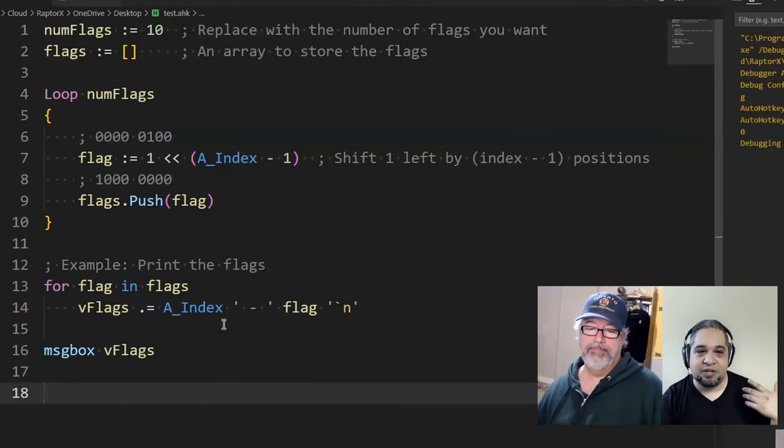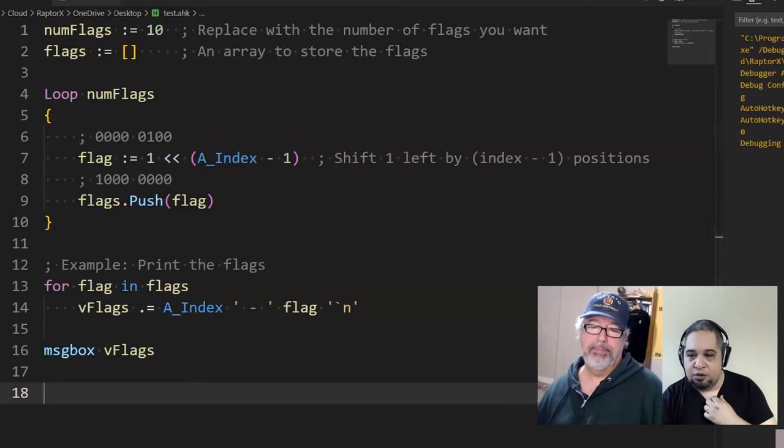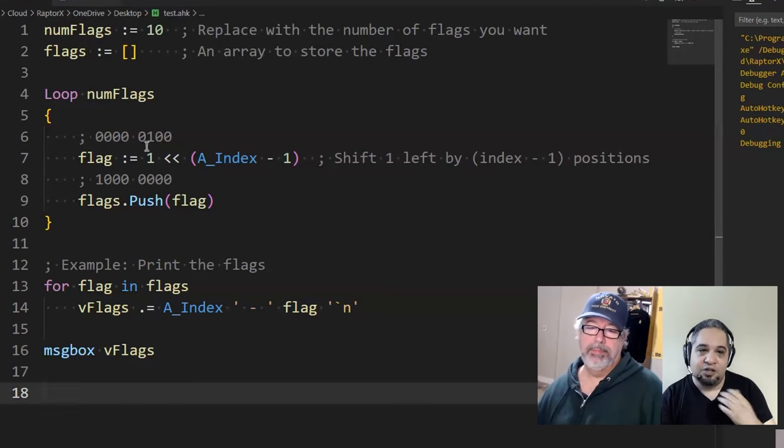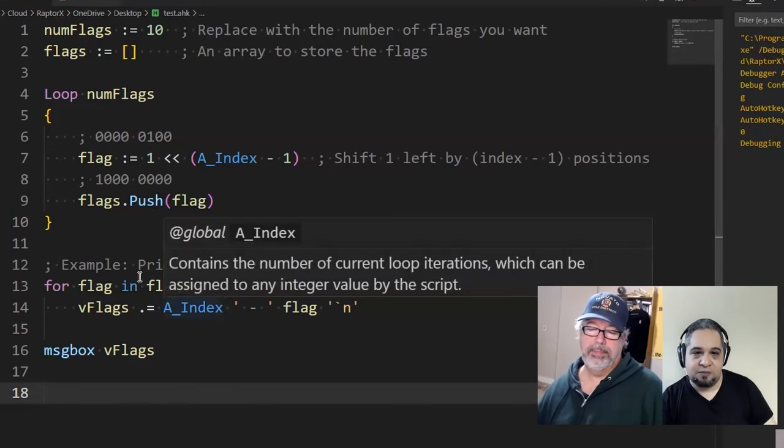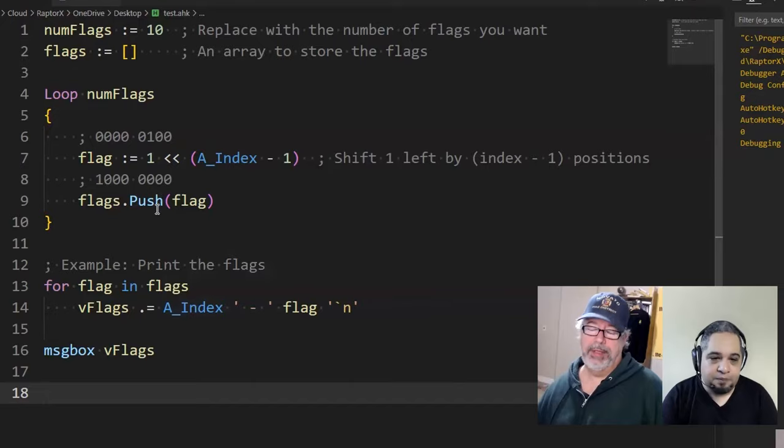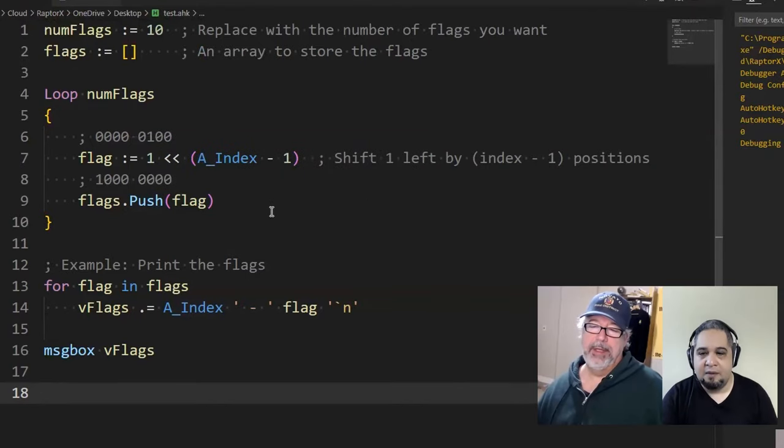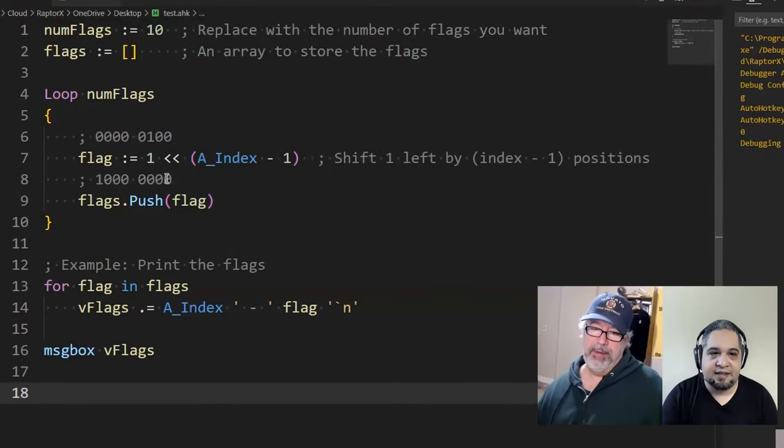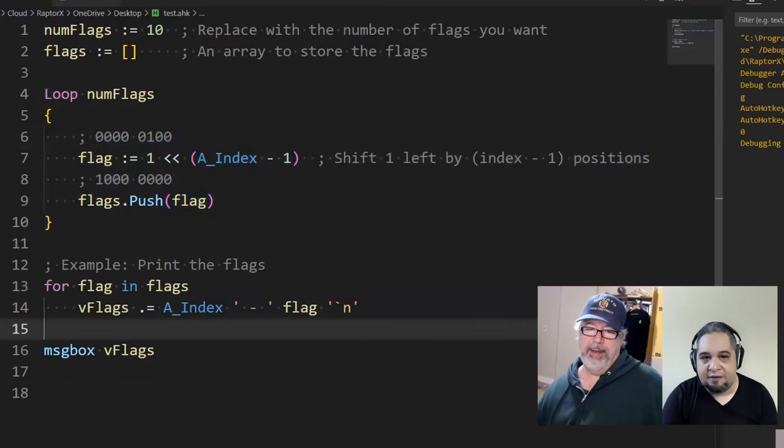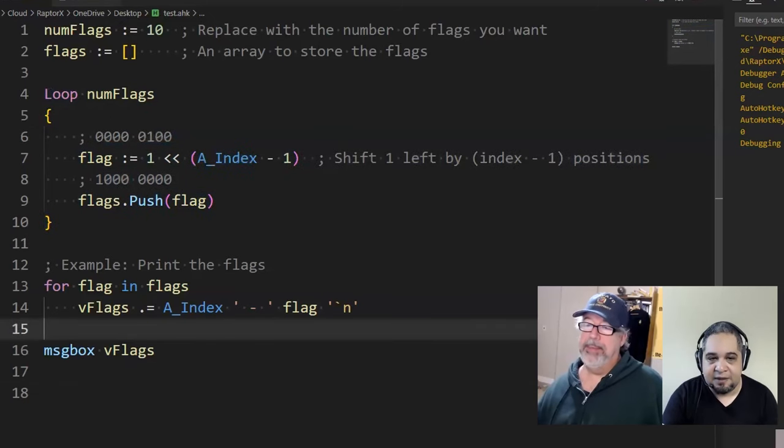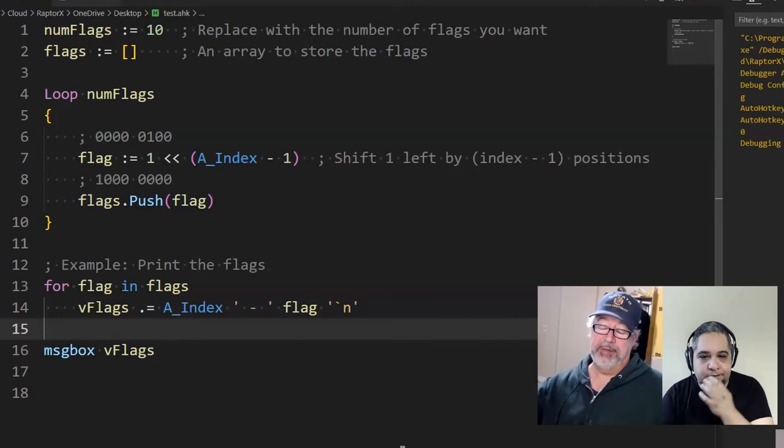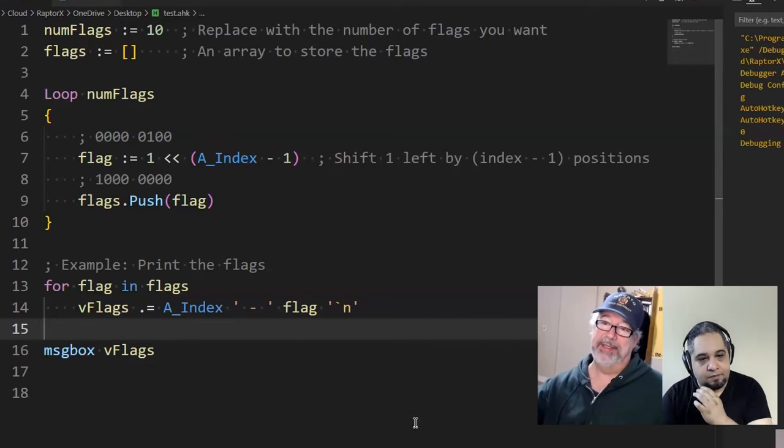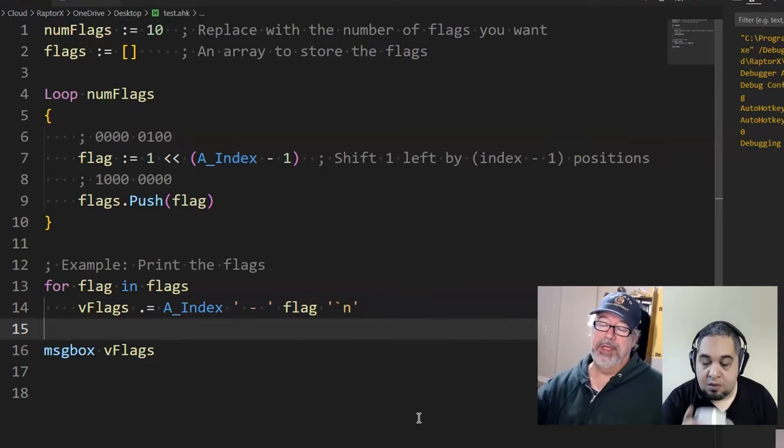In any case, I hope that helps. Again, the usefulness of the flags, I cannot explain it right now because it's too big. But this is how you can create flags.